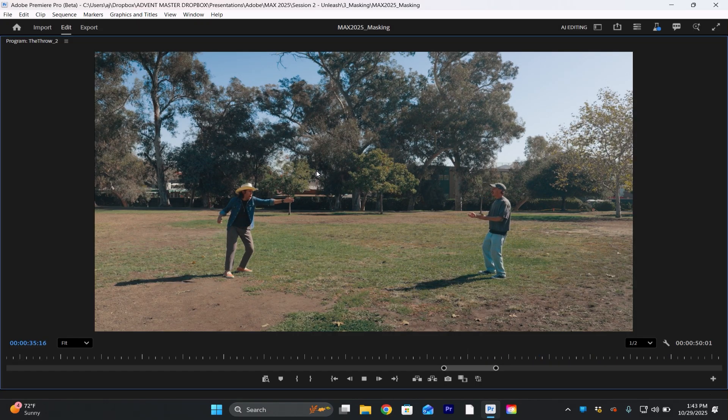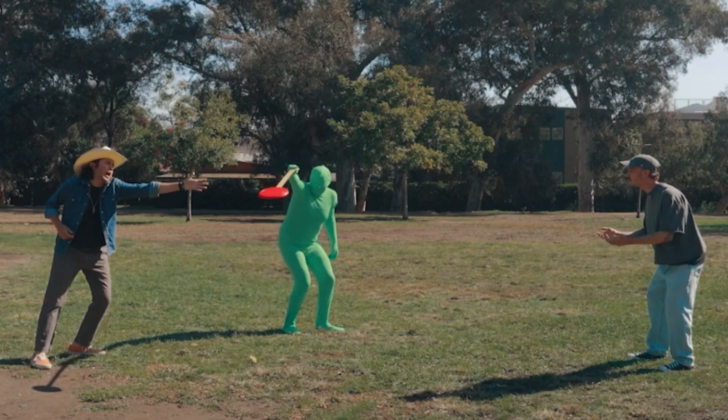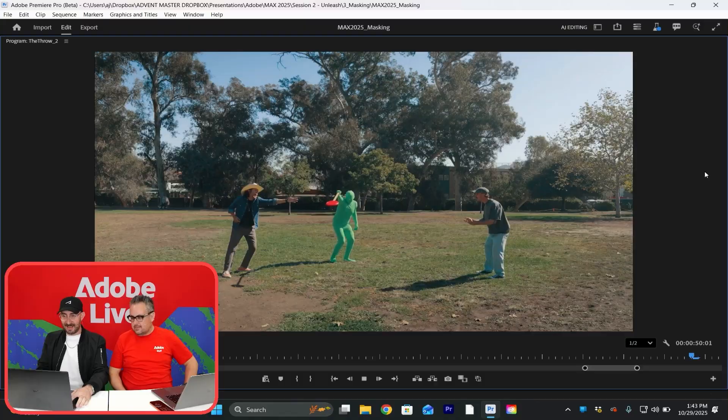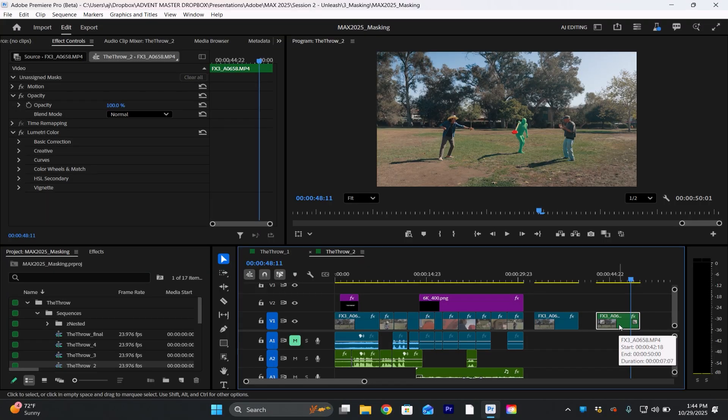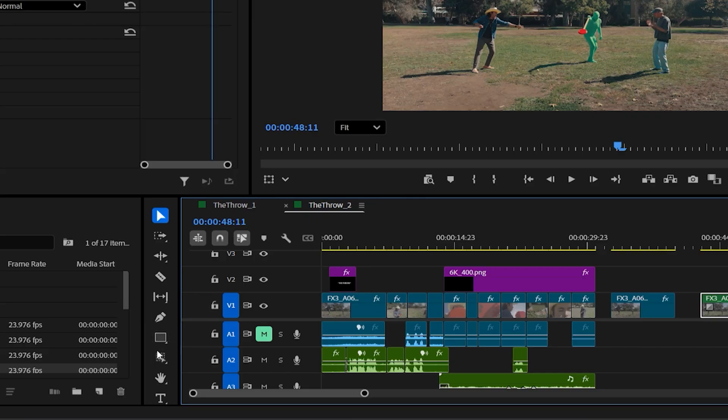First thing I did: I just shot a background. Here are the two of them playing frisbee, and we're going to make sure this frisbee goes exactly where I need it to go. That is me in a green suit — I need to cut myself out and stick out of this.